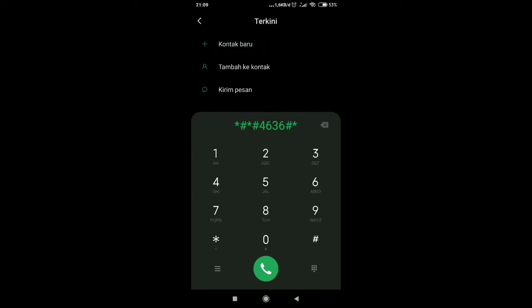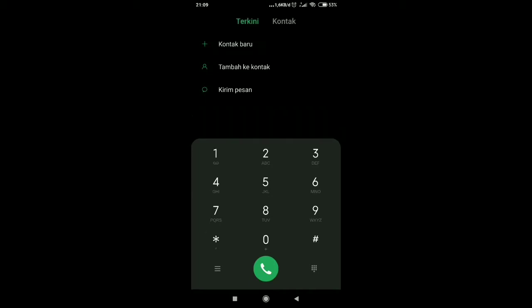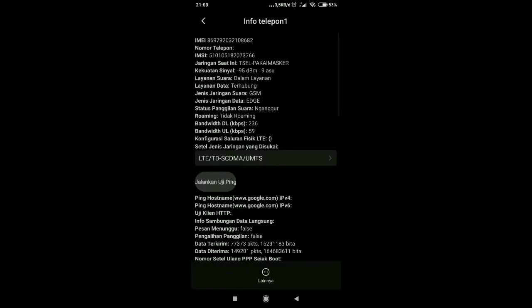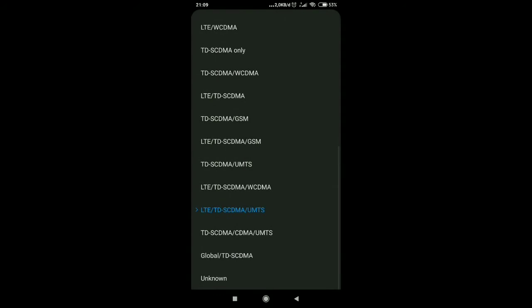Kodenya bintang pagar bintang pagar 4636 pagar bintang pagar bintang. Kita pilih informasi, disitu ada pilihannya LTE.